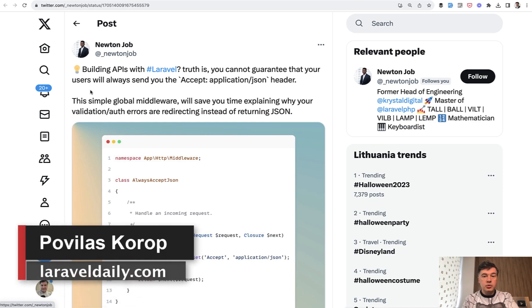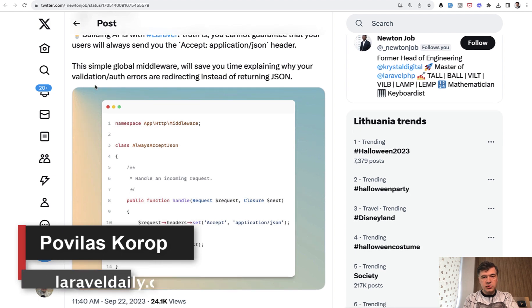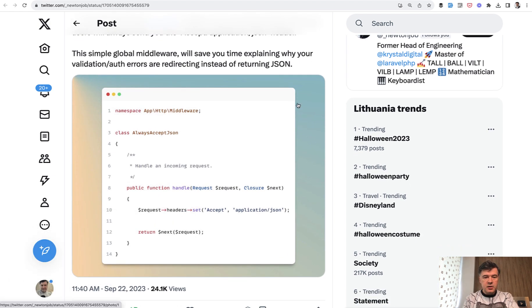Hello guys. Today I want to show you a trick with Laravel APIs that I saw on Twitter by Newton Job. I just wanted to expand into a full example using that screenshot.